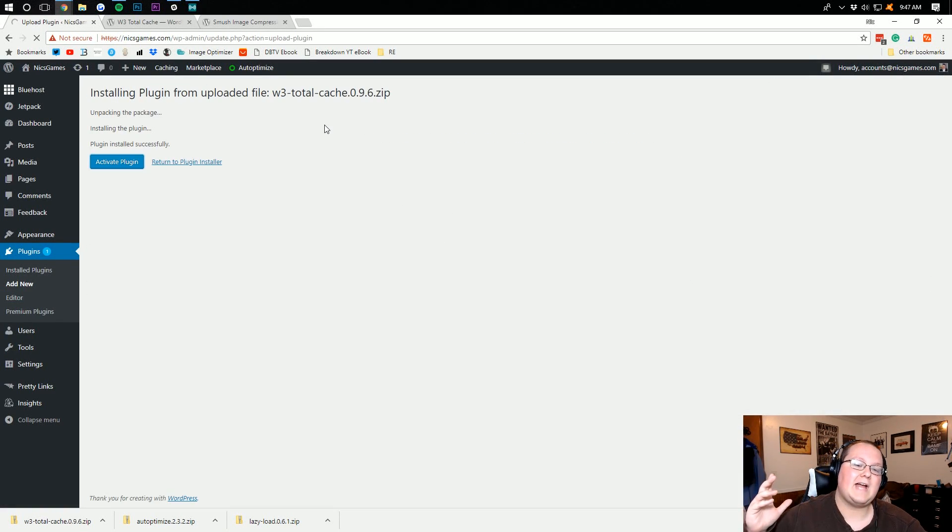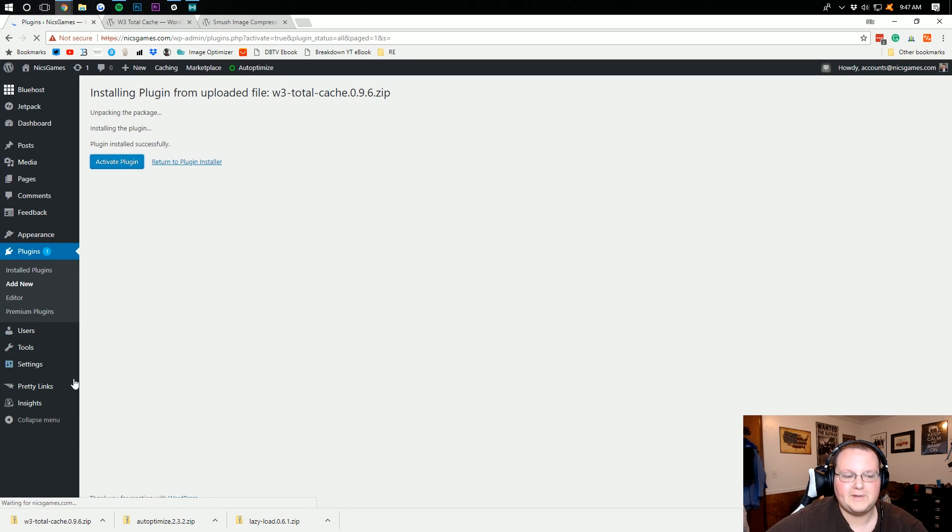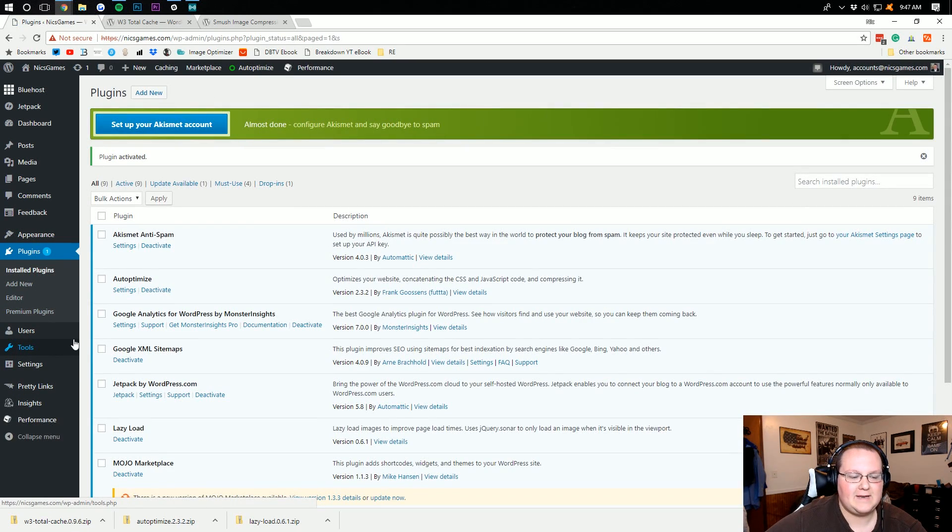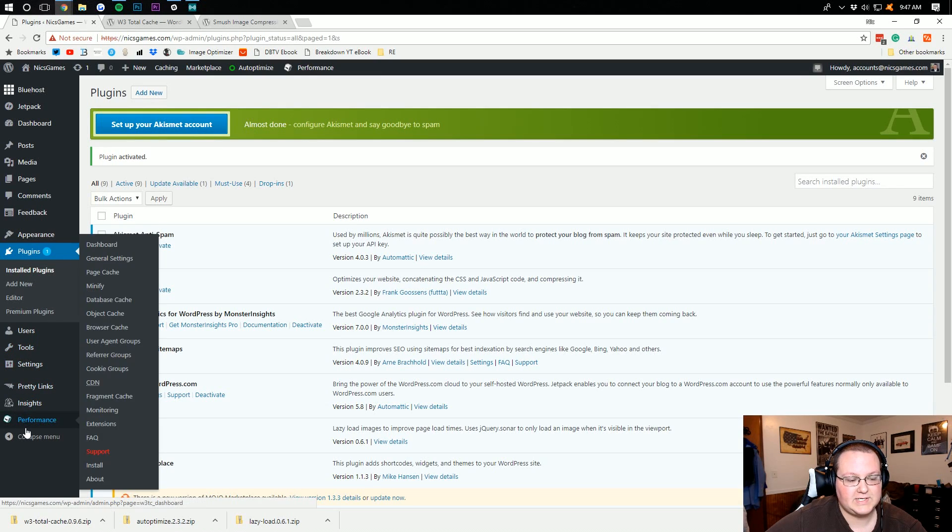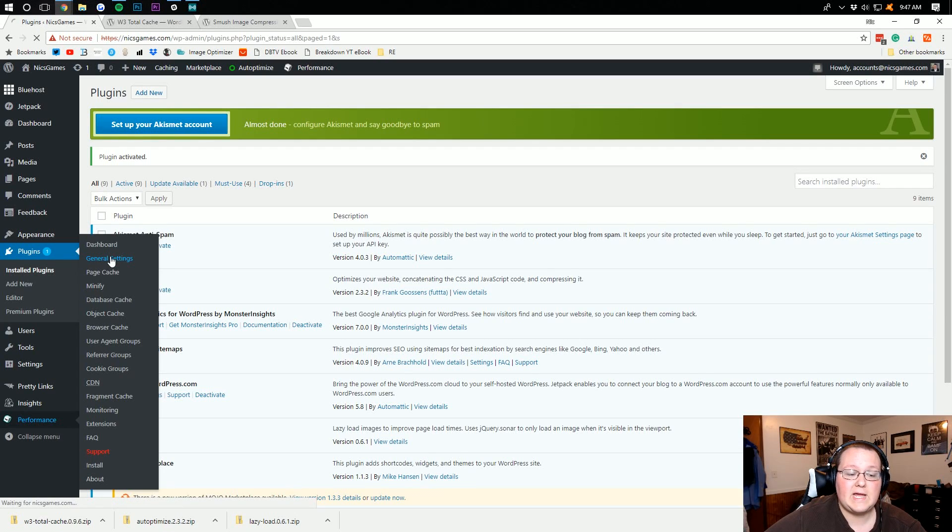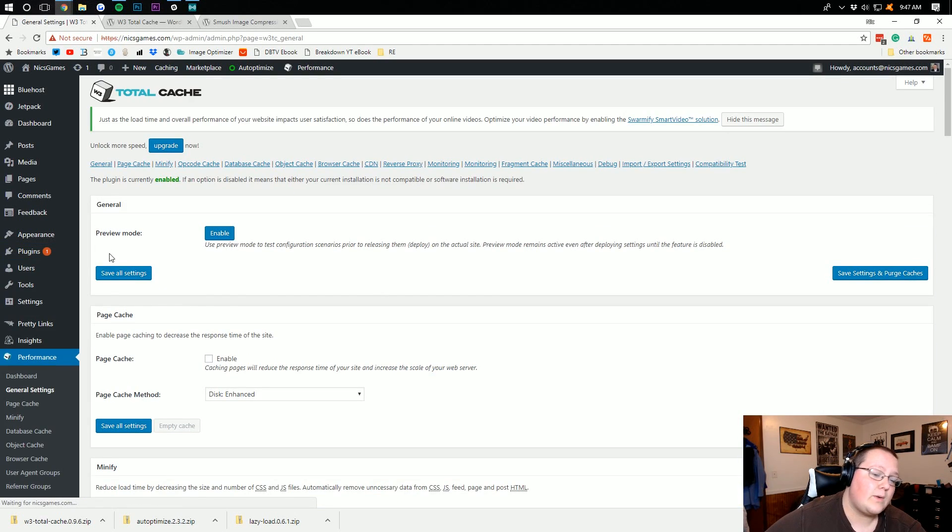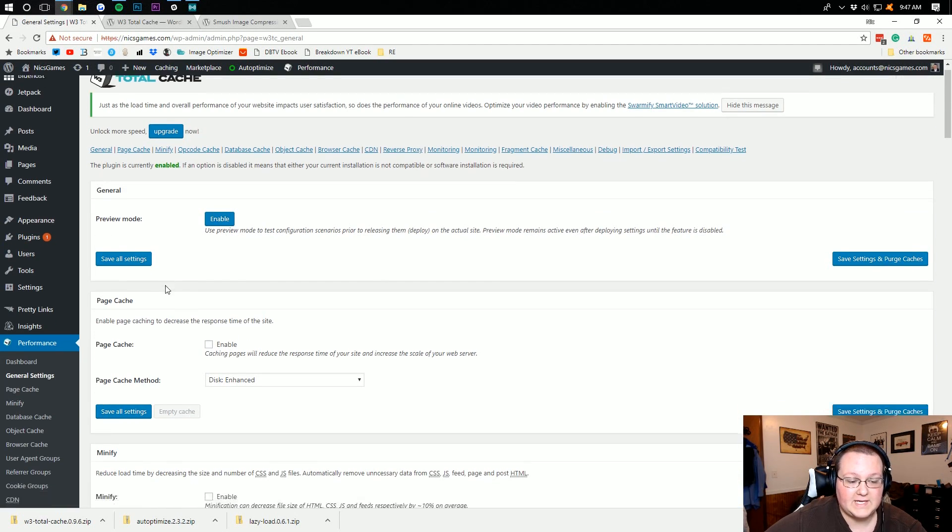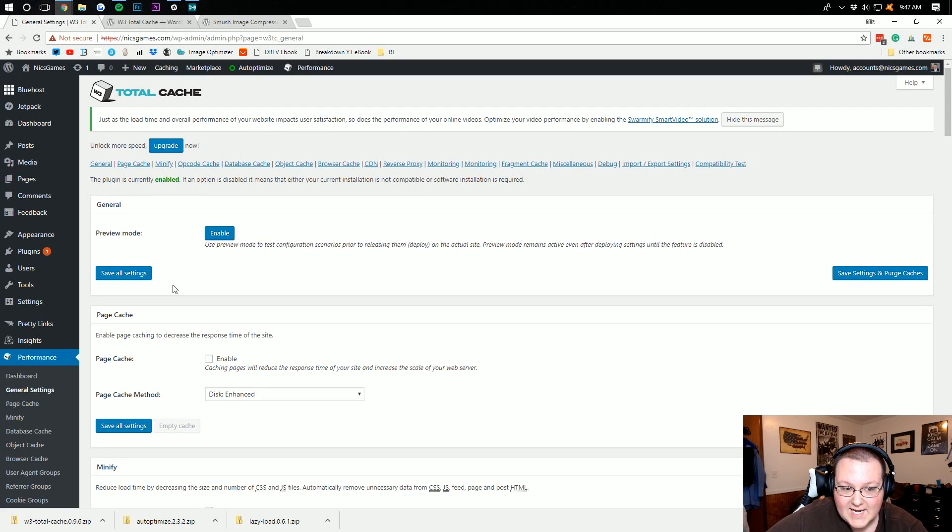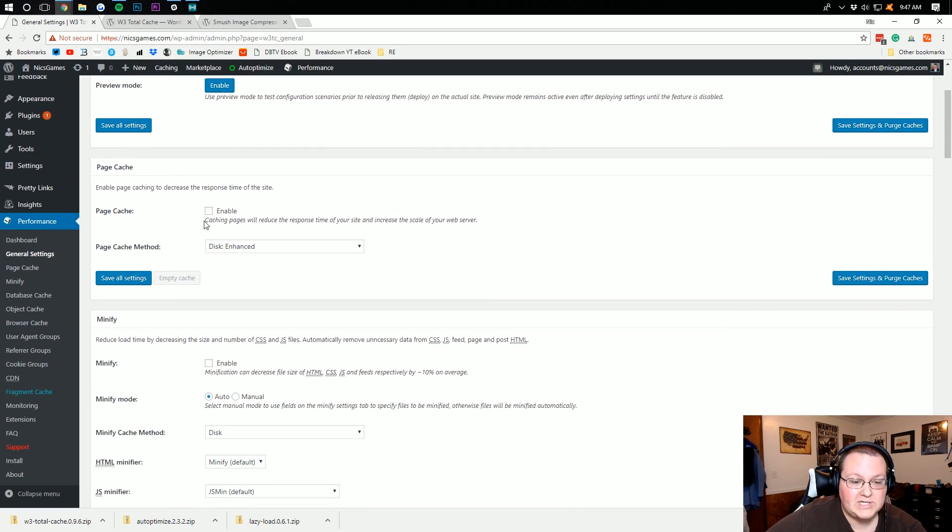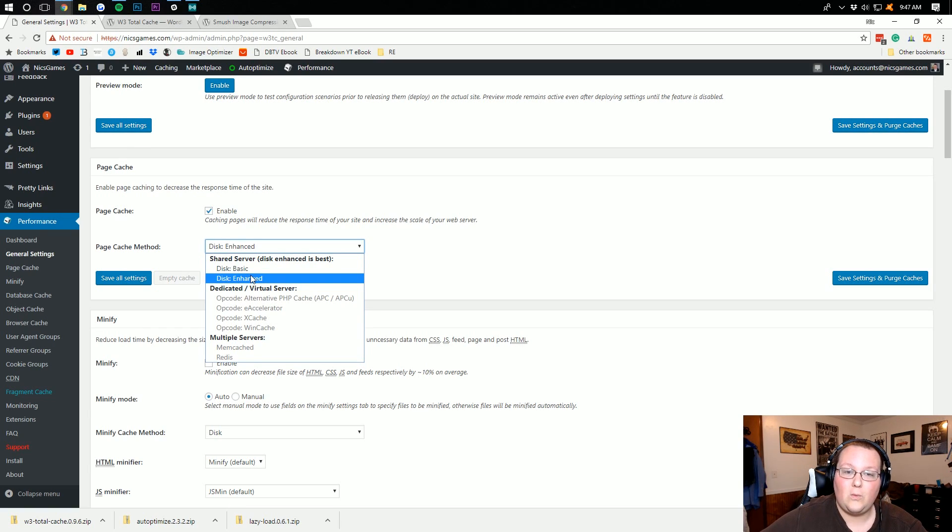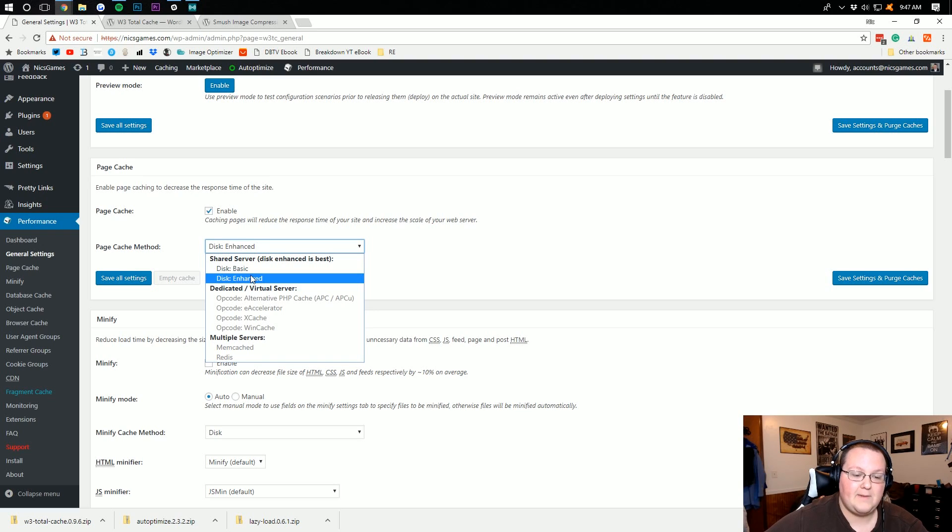So after W3 Total Cache is activated, you're going to have a big, big tab over here in the left-hand menu bar. As you can see, performance down here at the bottom. And it's got a ton of options. I'm going to go ahead and start with the general settings, and then we're actually going to go down through all of these. Now it's going to take a while, but I promise it's going to be worth it. So Page Cache, we want that enabled. Disk Enhanced is technically what you want to go 99% of the time, so that's what we're going to go with here.